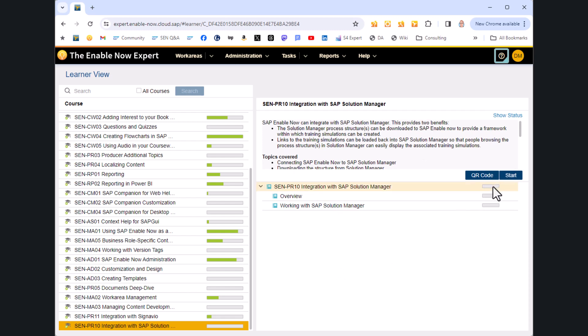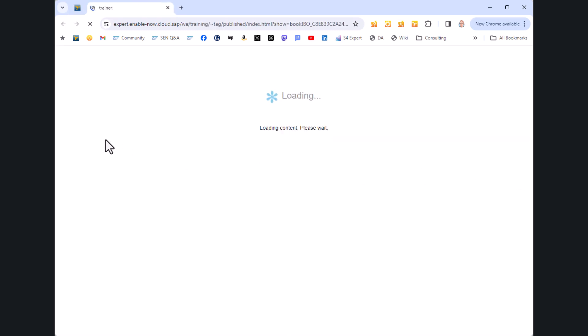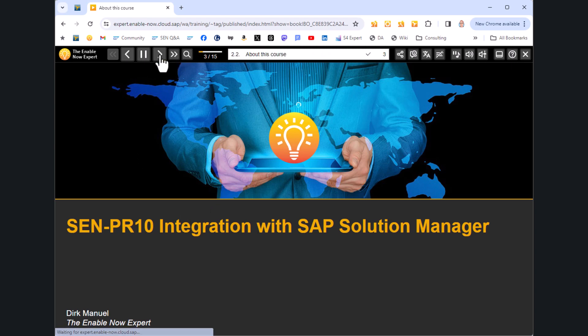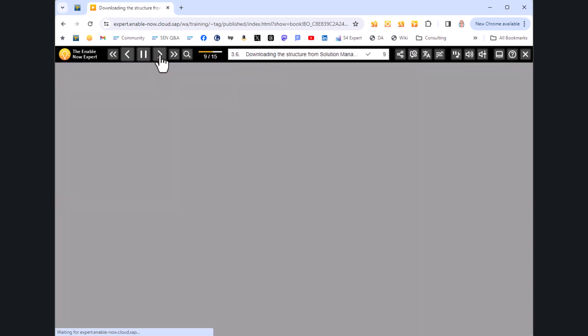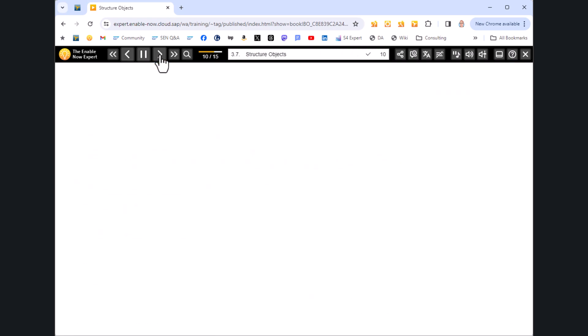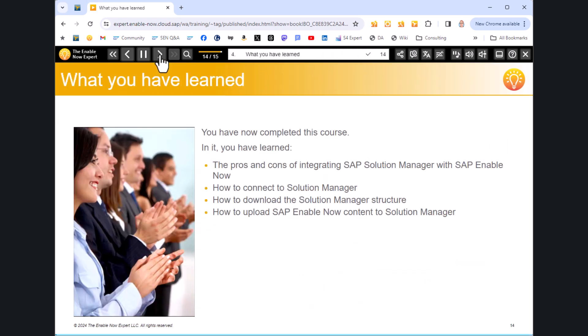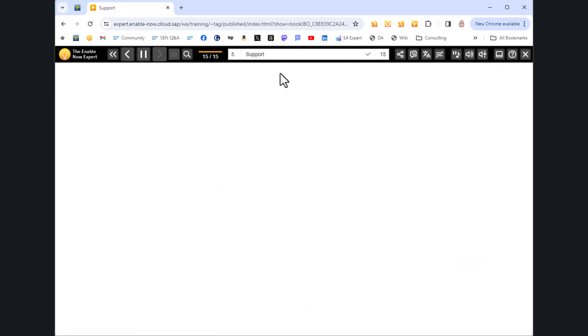So at the moment, I've completed nothing here. Completion's at 0%. So I'm going to start this course, and I'm going to quickly run through it. I'm not going to look at the content. It'll only take me 15, 20 minutes or something, but I'm just going to run through it. There's 15 slides. So slide 1, 2, 3, 4, all the way through here, all the way to slide 15.